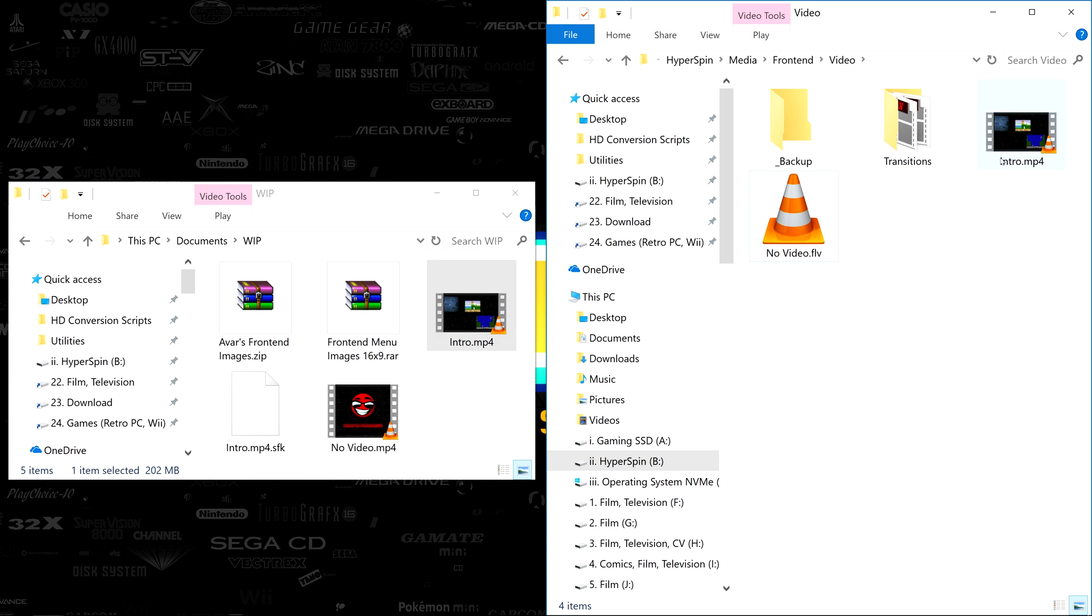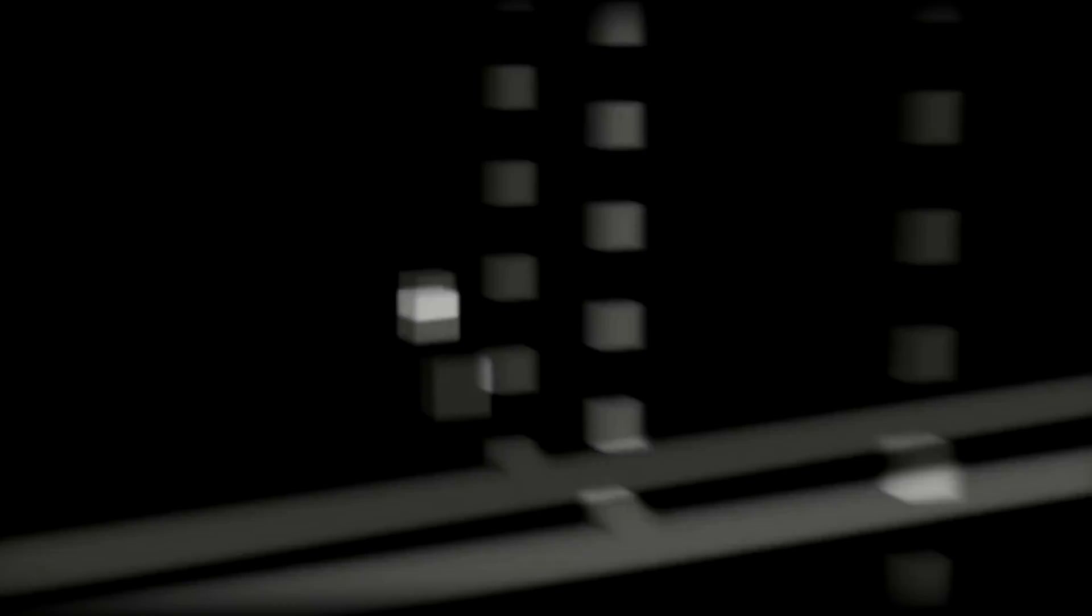If you left the intro turned on in HyperHQ from the last episode, your video will play automatically every time you launch HyperSpin.